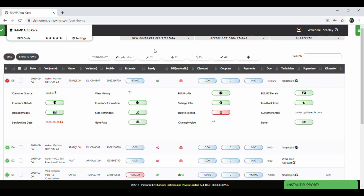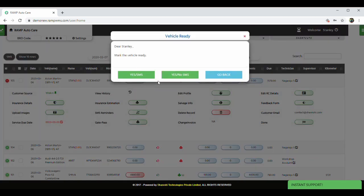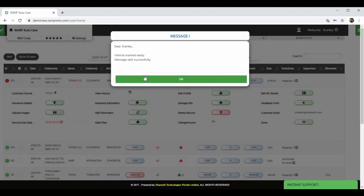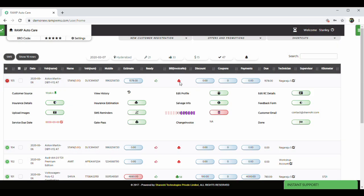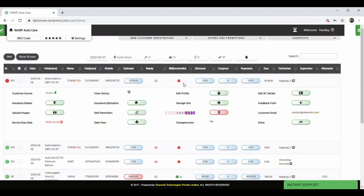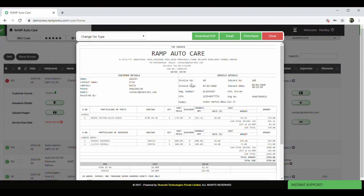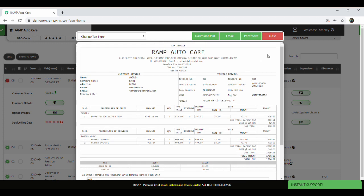Once the car is ready, the authorized user can go to service queue and click on thumbs up icon to mark it ready. An email is immediately sent out to the client informing him that the vehicle is ready for delivery. Once confirmed by the customer, you can generate the bill by clicking on this print icon. The same can be shared with customers on email or WhatsApp right away.